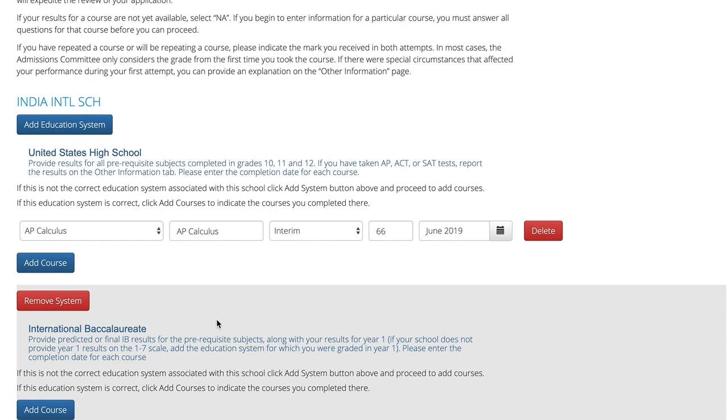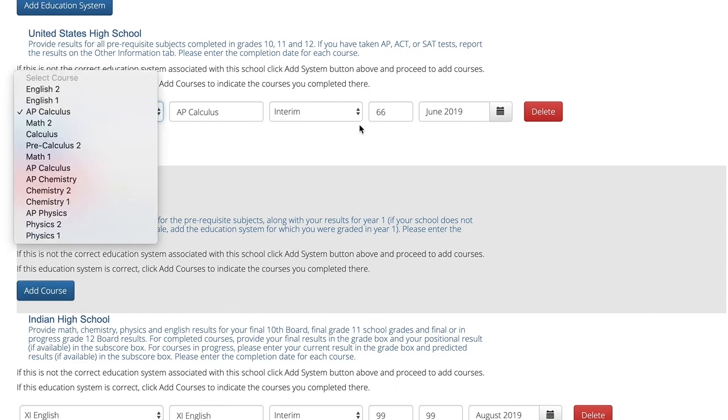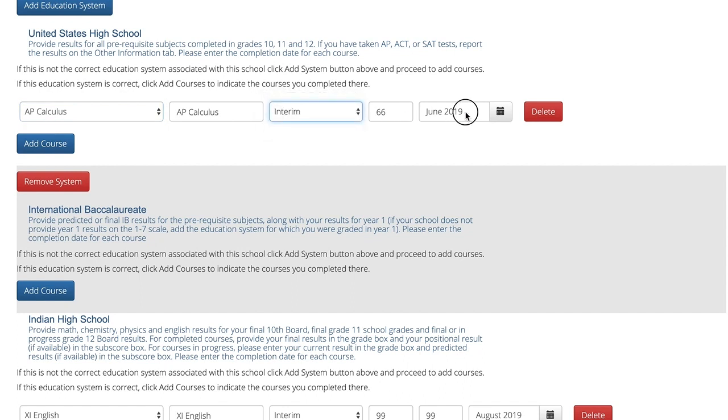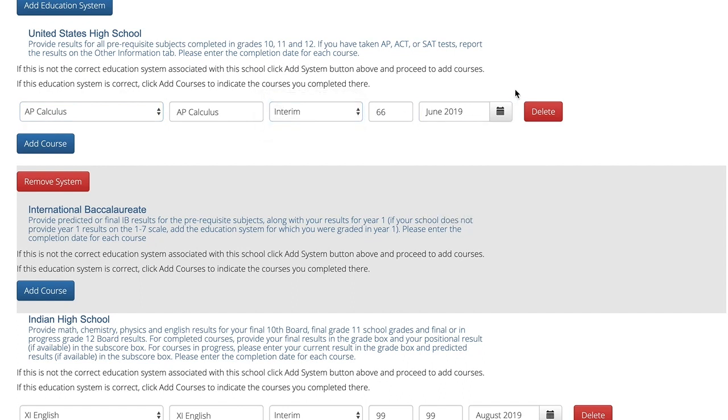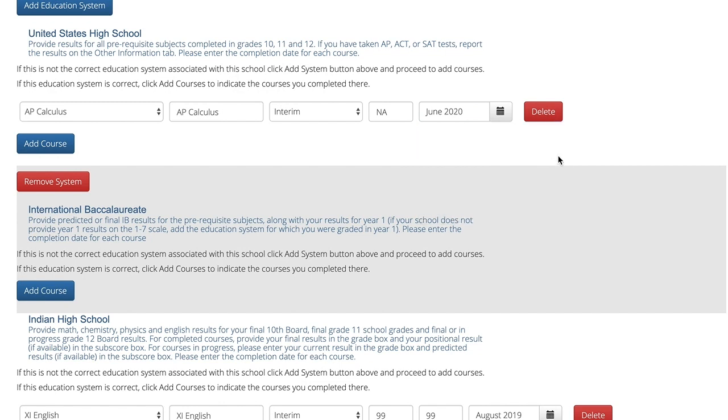Below each educational system you will be able to add courses, your final or interim grades, as well as a completion date for the course. If you do not yet have a grade for a course that is in progress, you can enter NA and the expected completion date to indicate to us that the course is in progress and you do not yet have a grade.